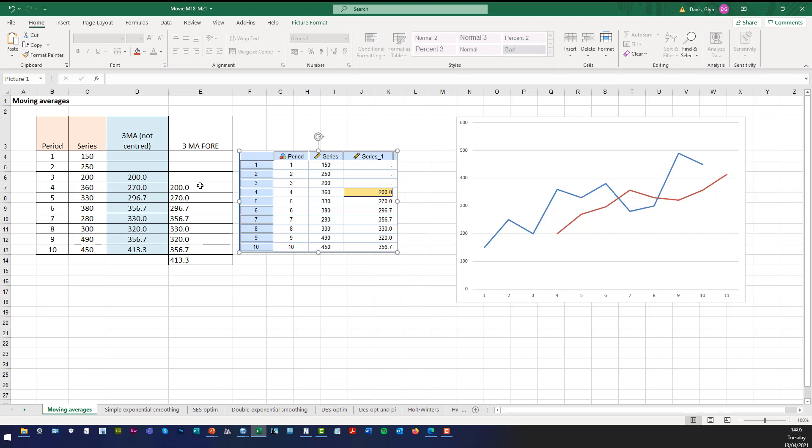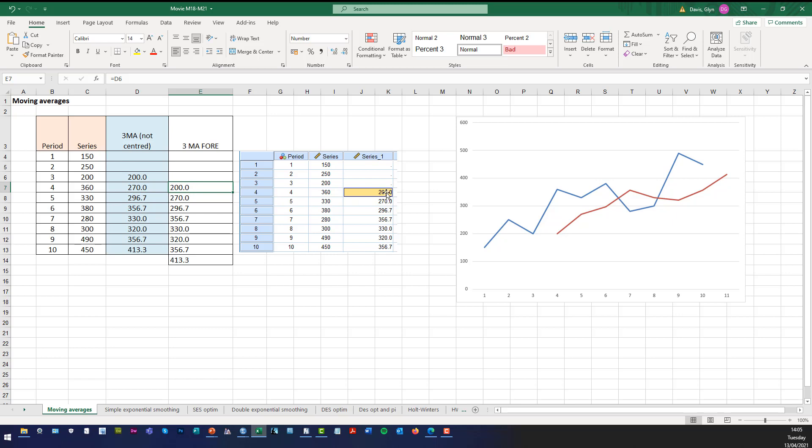So the three point moving average uncentred forecast is at time 0.4 and it's 200 and that's what the prior moving average method in SPSS gives you.